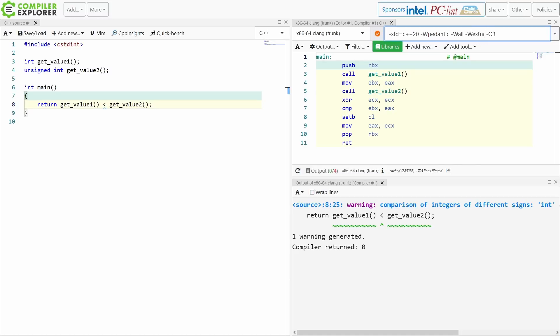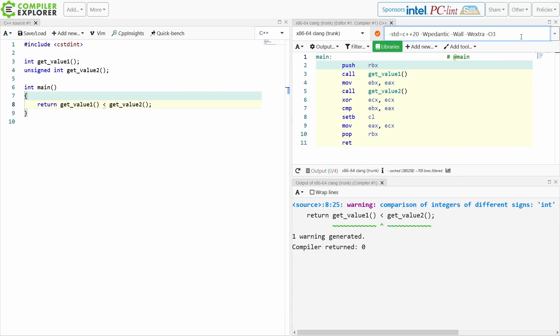Now I've got -Wextra and I'm getting this warning. Now your inclination might be one of two things, and I know this because I've worked with C++ developers for a long time and have been one myself. Your first inclination might be to say, oh,